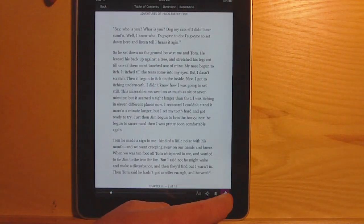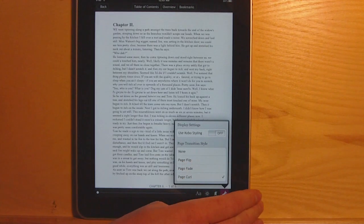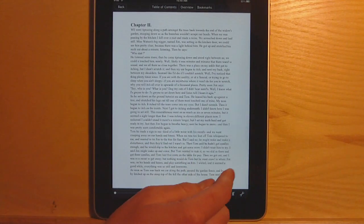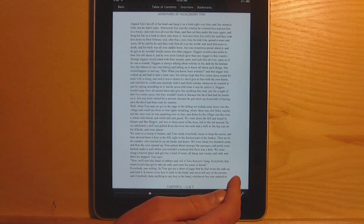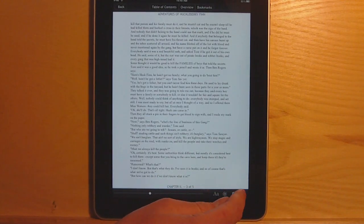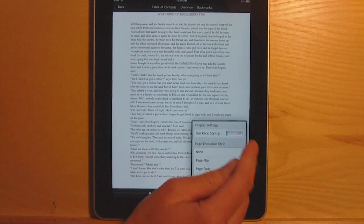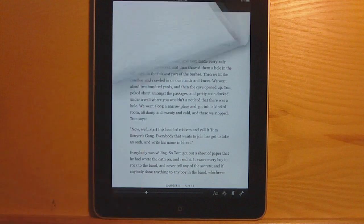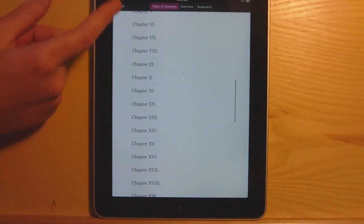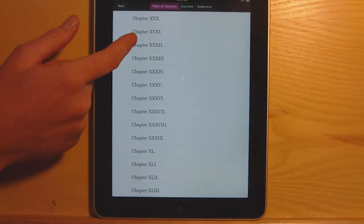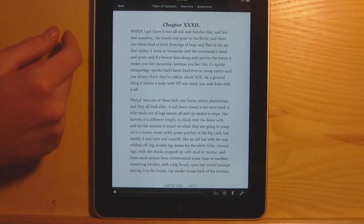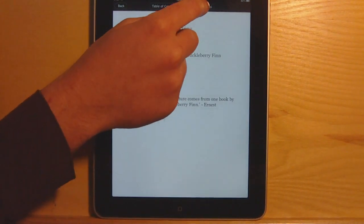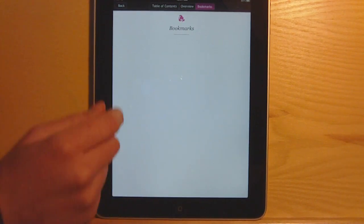There's a styling button here that removes Kobo styling — typically it gets rid of spaces between paragraphs and takes everything to the left. There's also a table of contents menu, if your book has it, which theirs do. You actually can't sideload your own books into their software at this point in time.